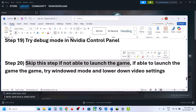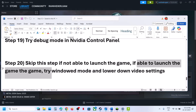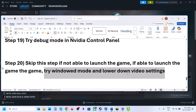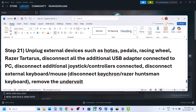You can skip this step if you are not able to launch the game. If you are able to launch the game, try window mode and lower down the video settings — if the quality preset is set to Ultra, set it to High or even Medium, then check.